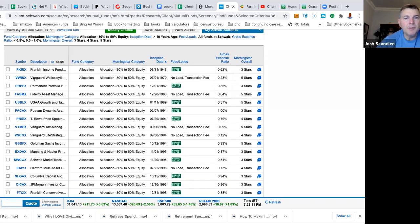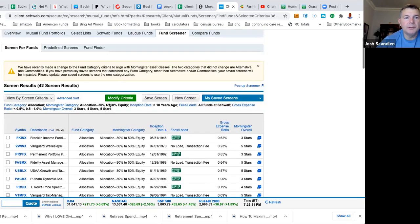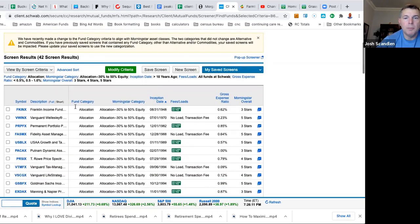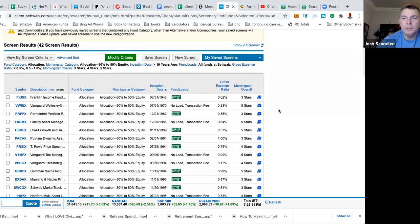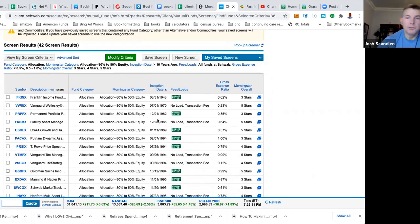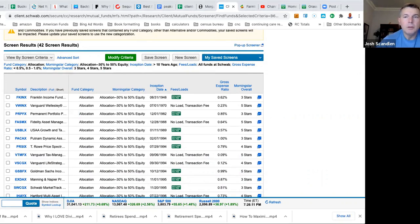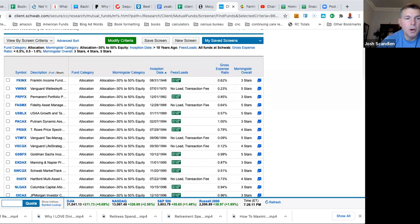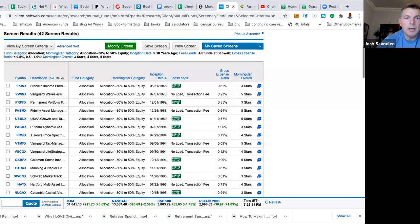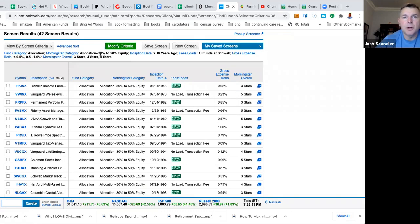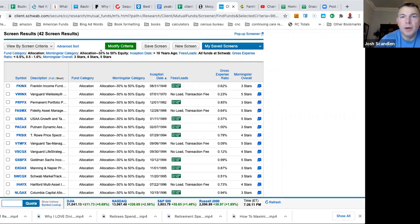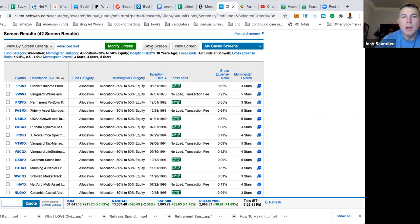What we're going to do, here's Vanguard. Everything is available at Schwab. And what I wanted to do is go back. So we got Morningstar category 30-50% allocation equity.